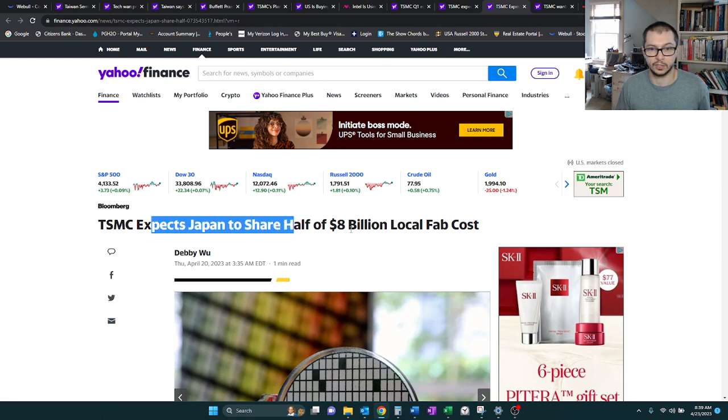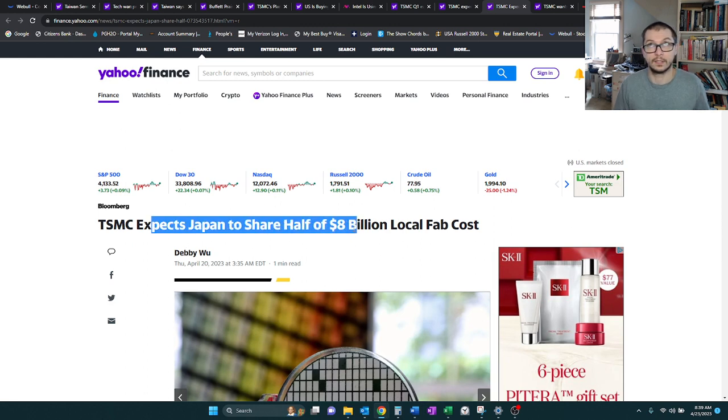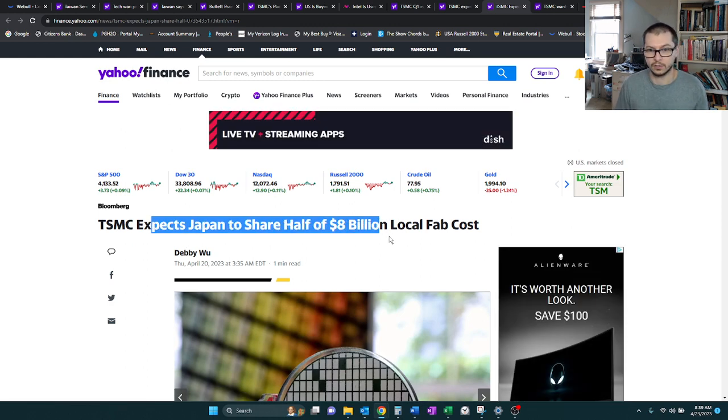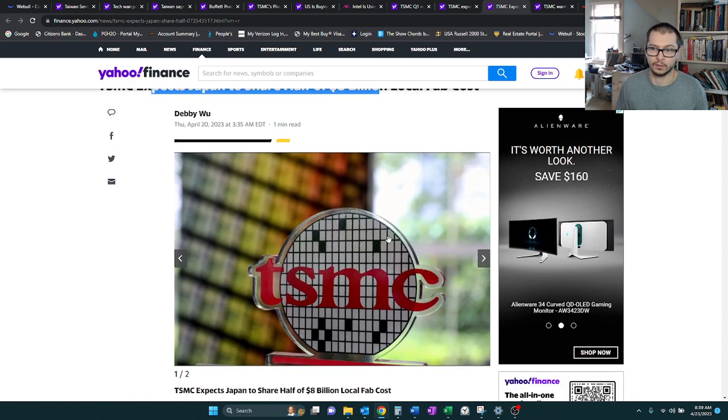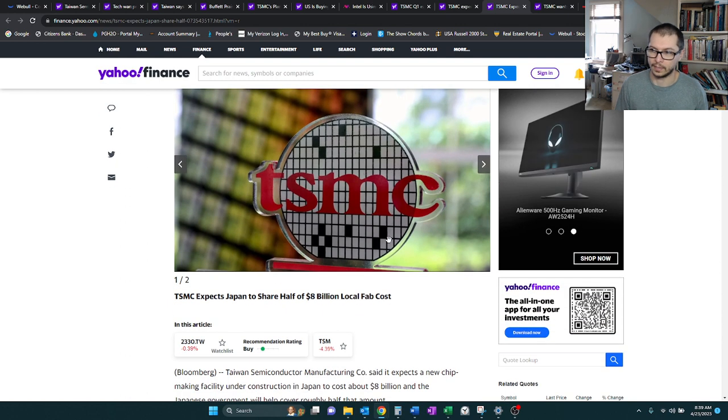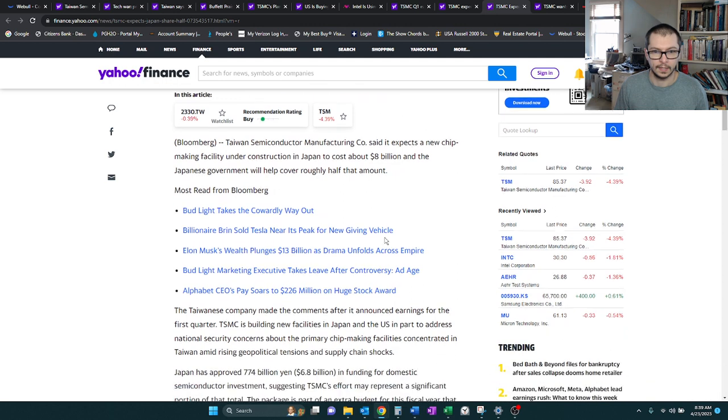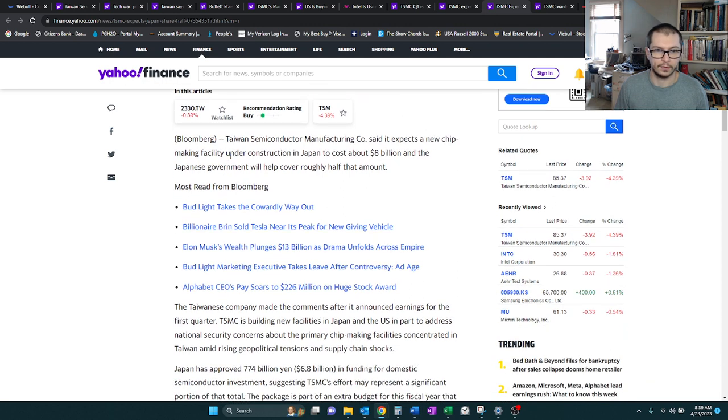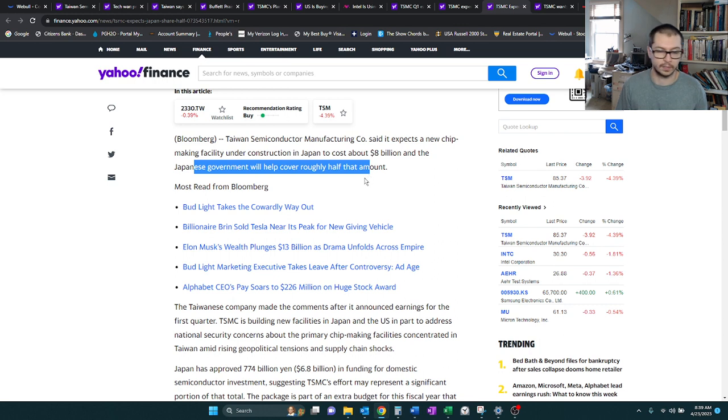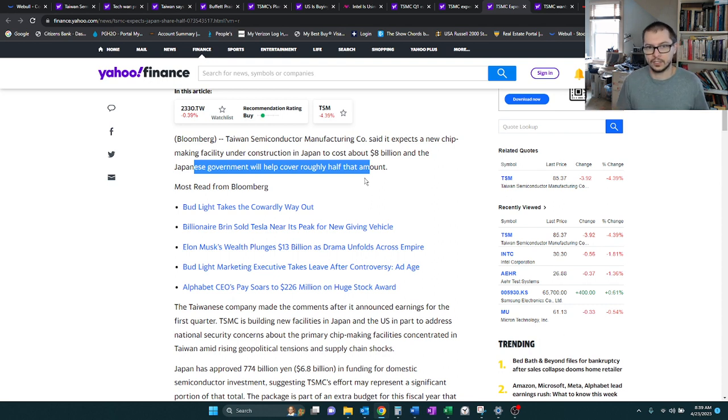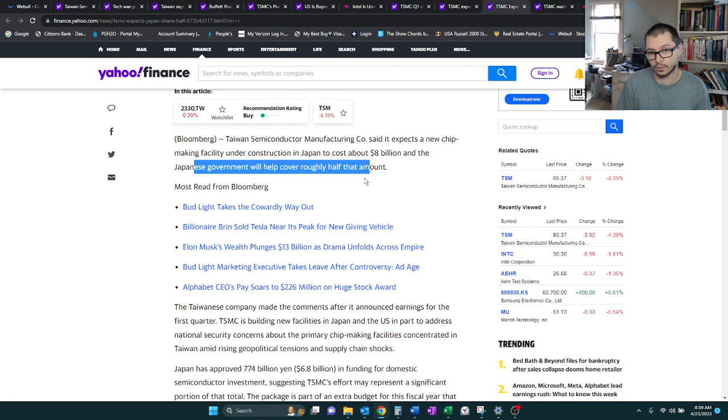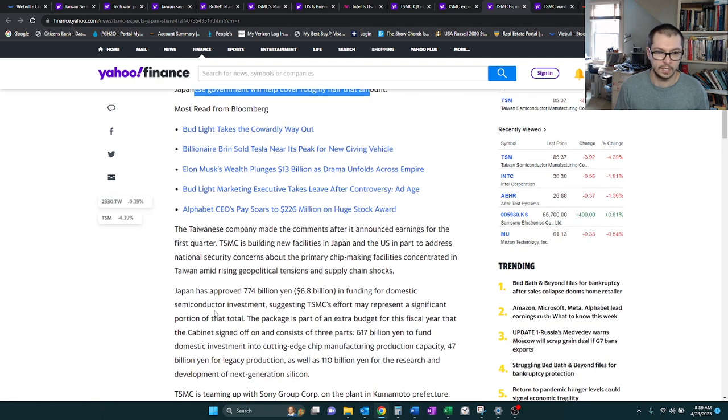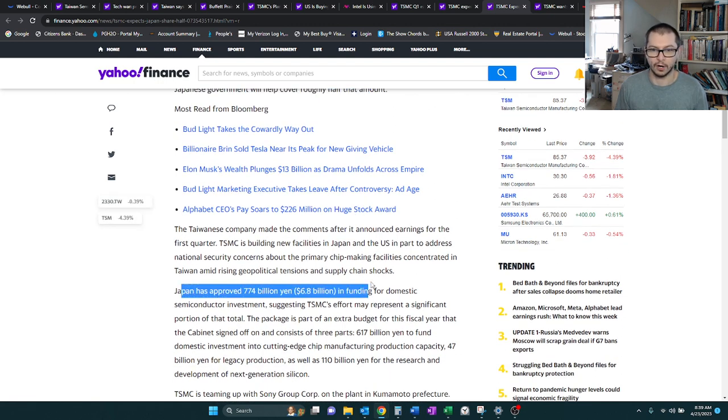In terms of the plant in Japan, this looks like it's going to be about an $8 billion fabrication facility. They're thinking that the Japanese government will cover about half of that. Similar to Intel's story, they're going to see a lot of expansion with a lot of new facilities. And the fact that they won't need to pay for it all, that's going to be very good for them.